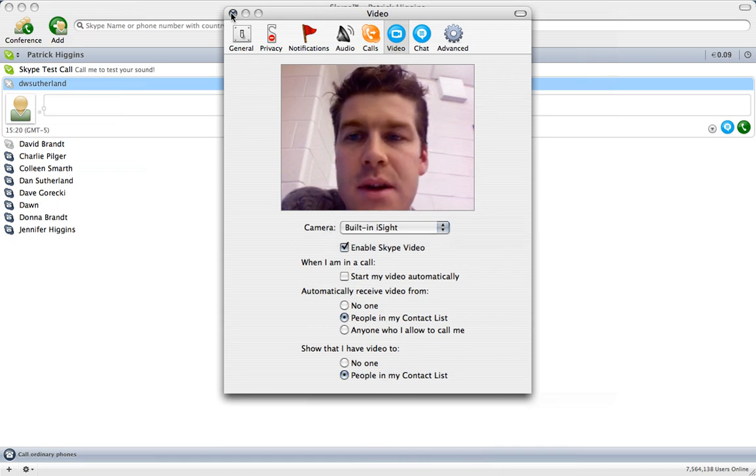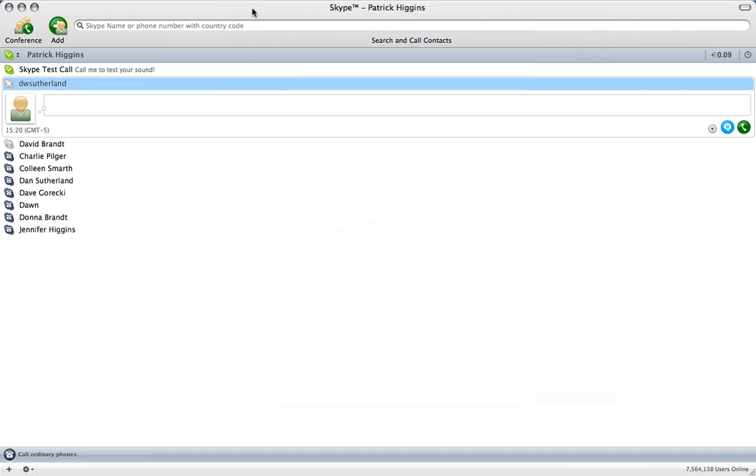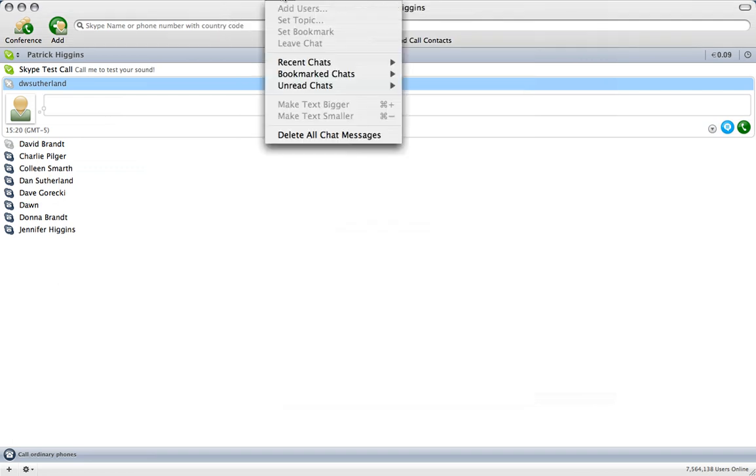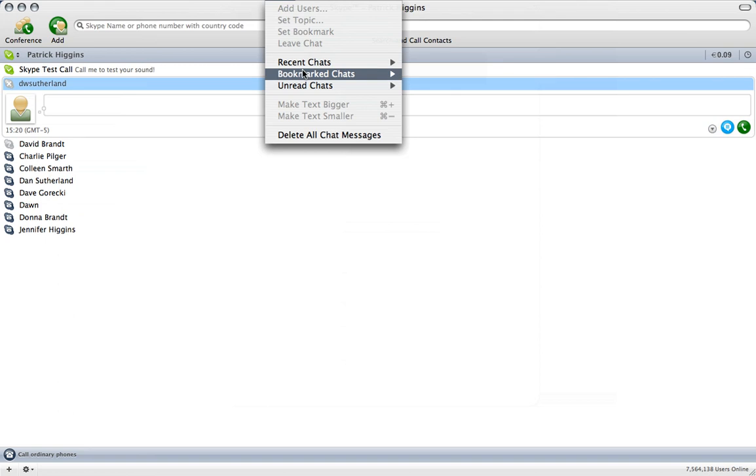Okay. So that's Skype video. I'm going to close out of that. Chat settings here. You can go to recent chats.